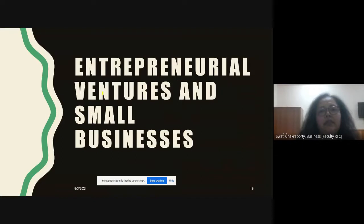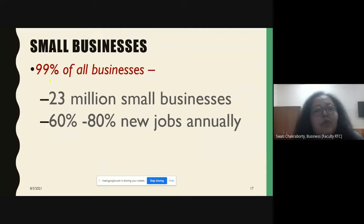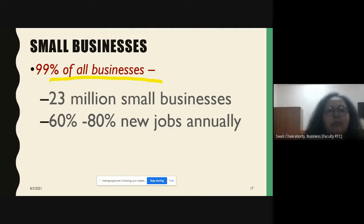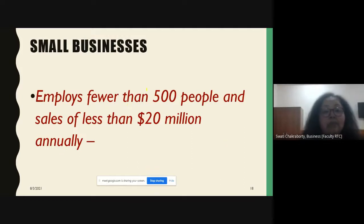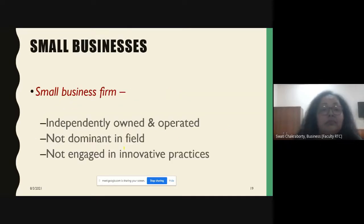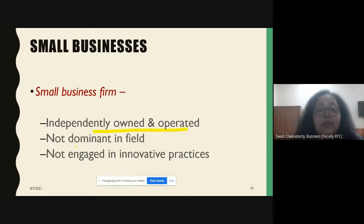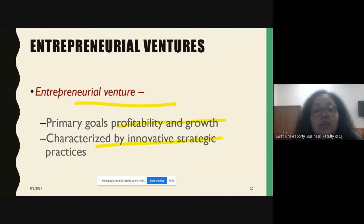The last topic is entrepreneurial ventures and small businesses. Ninety-nine percent of all businesses are small businesses — that's 23 million small businesses — and 60 to 80 percent of new jobs are created annually by them. A small business employs less than 500 people with sales of less than 20 million US dollars annually, is independently owned and operated, is not dominant in its field, and is not engaged in innovative practices. An entrepreneurial venture, on the other hand, focuses on profitability, growth, and innovative strategy and practices.